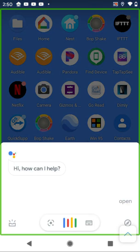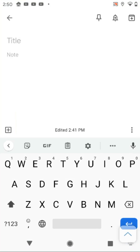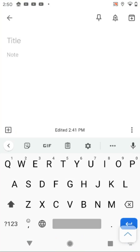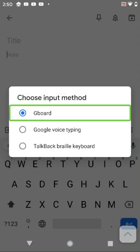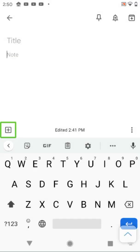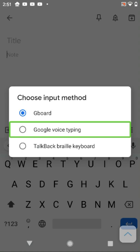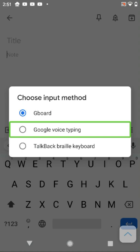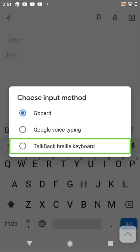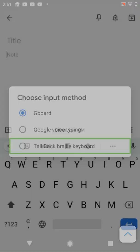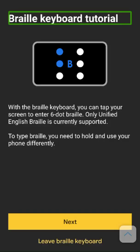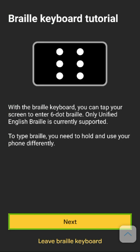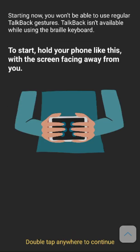Opening Keep Notes. I opened Keep Notes. Now we're going to try this. Finding the switch input method button and double tapping. The tutorial appears: You can tap your screen to enter 6-dot Braille. Starting now, you won't be able to use regular TalkBack gestures. That's okay.